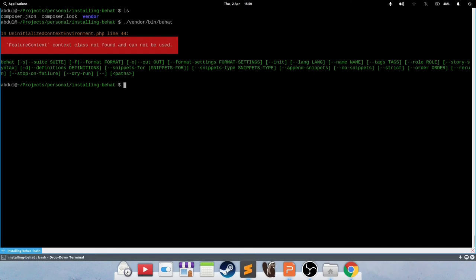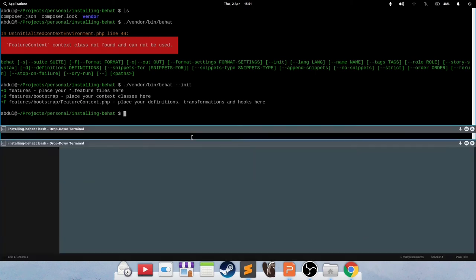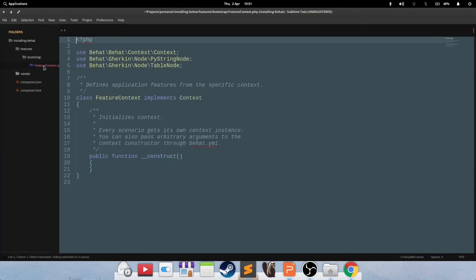So let's do just that. Let's initialize Behat. And that is done by supplying the init flag. So press Enter, and you can see it says it's created basically a bunch of files for you, which should appear in your project inside the Features folder.